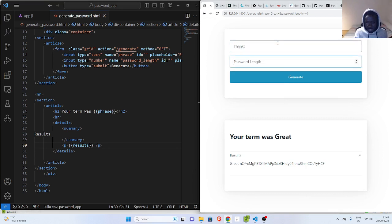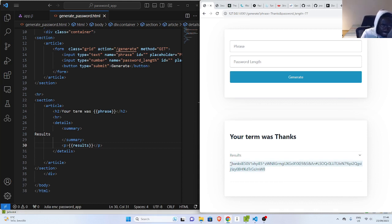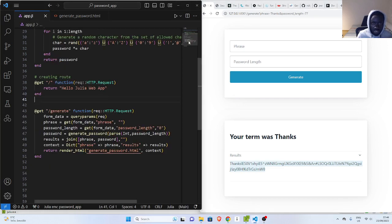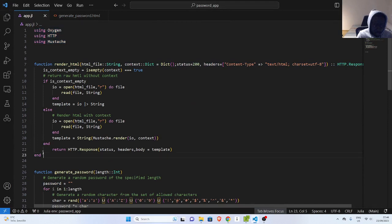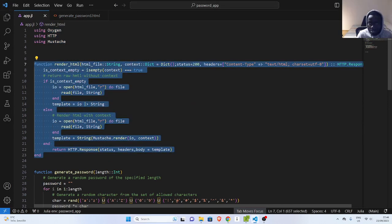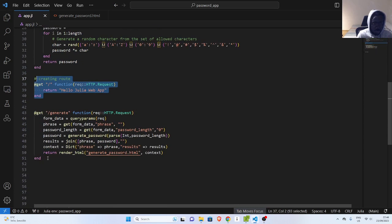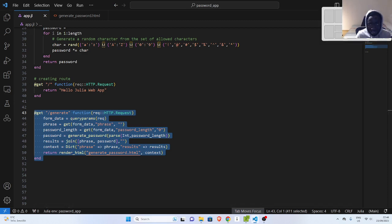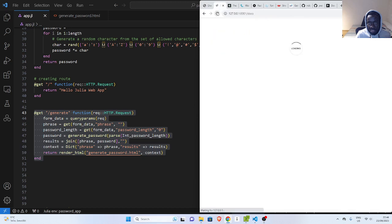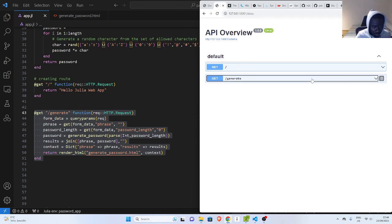Let's do a final test: type 'thanks' as the phrase and 77 as the length, click generate — your phrase was 'thanks' and there is our generated password. Very cool! The basic idea behind working with Oxygen to create a simple password generator is this: import Oxygen, HTTP, and Mustache, use the render HTML helper function, generate the password with a simple function, create a simple route, and build a simple form to receive data and generate the password. Thank you for watching this tutorial. If you have any questions or contributions, put them in the comments below. We also have Swagger available. Take care — Jesus saves, bye!